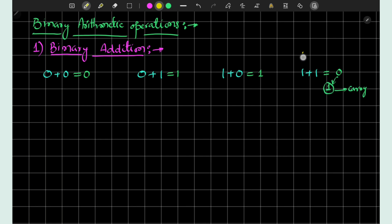We can also visualize 1 plus 1 as equal to 2 in decimal, and 2 is equal to 10 in binary. Thus we write 1 plus 1 in binary as 0, and this 1 is carried forward to the next binary digit for addition.